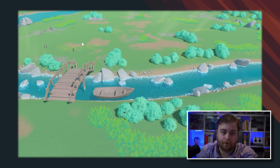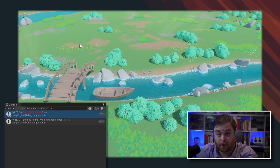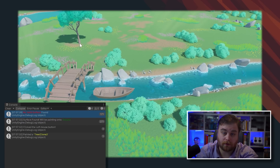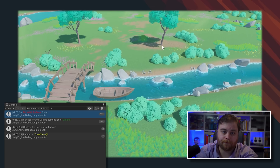So first let's look at what this script does. It performs a raycast, and if it hits something and I click the mouse, it'll spawn a tree. Nothing too crazy.